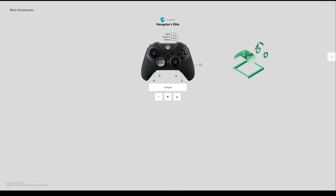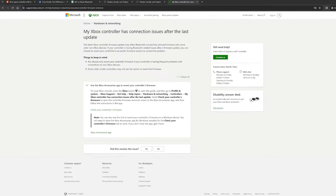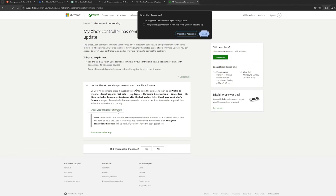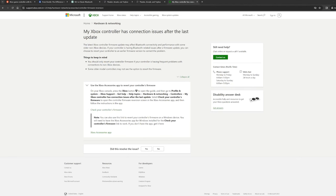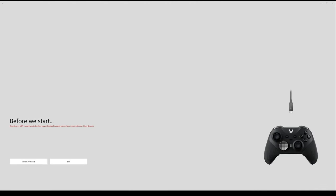Make sure your controller is connected to a PC and shows up in Xbox accessories. Then click to check your controller's firmware.